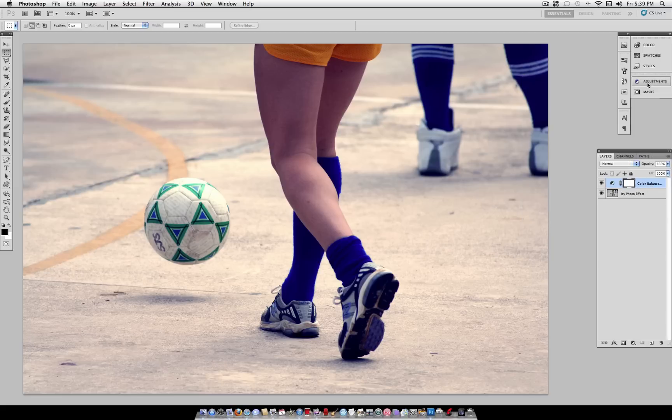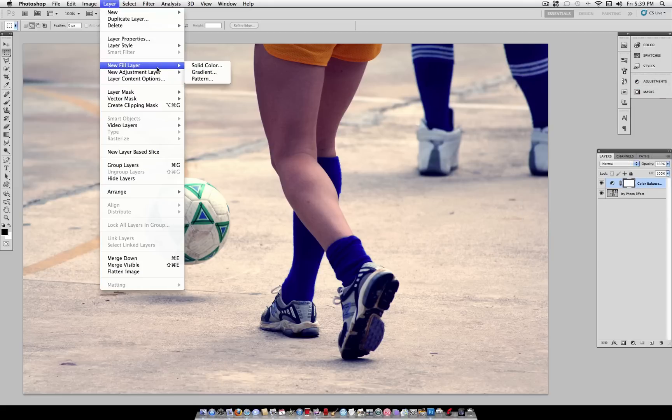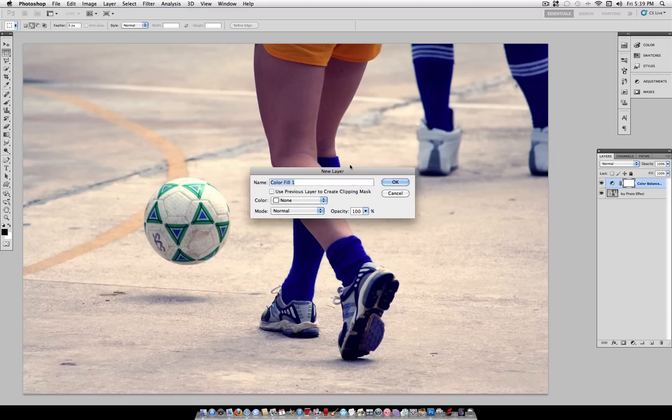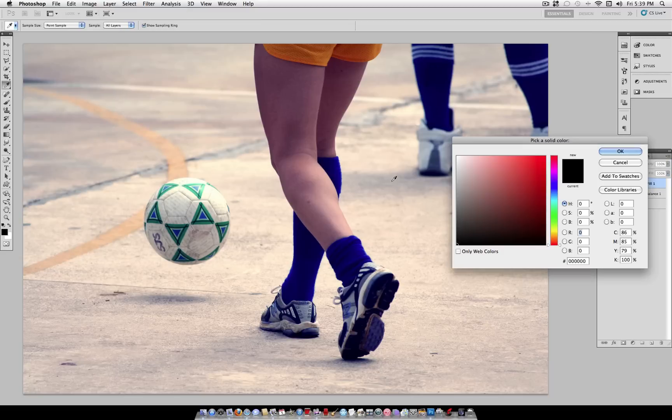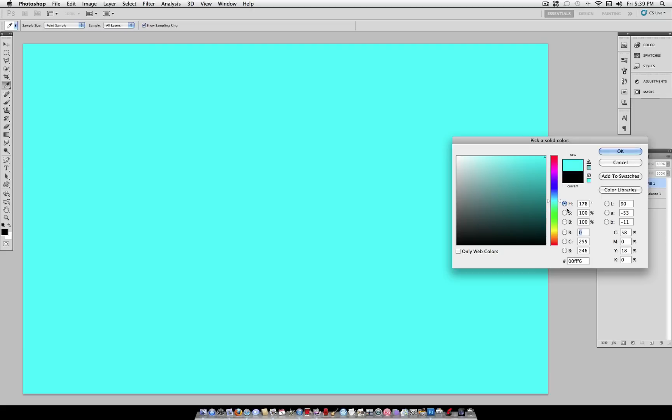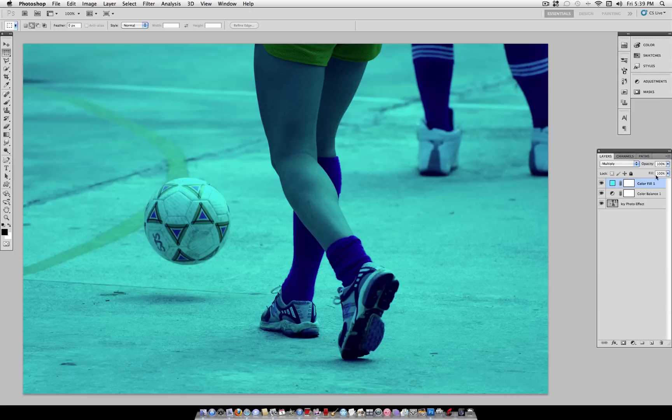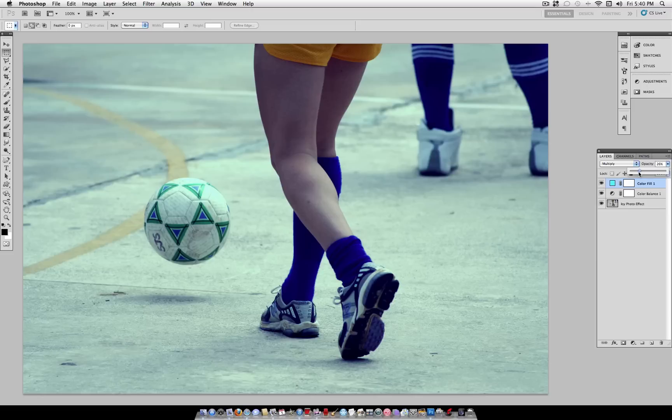Alright, so next we can go to Layer, New Fill Layer, and select Solid Color. Here, your color picker will come up, where you want to pick a bright cyan. So if you want to use the same exact color I'm using, it is going to be color code 00F6FF. And you can just type that in there and you'll get the same exact color I'm using. And then set that to Multiply Blending Mode, and then turn the opacity of that layer to about 20%.